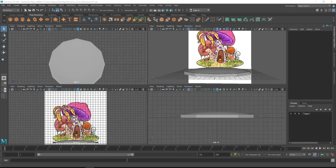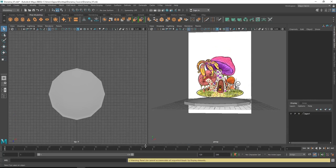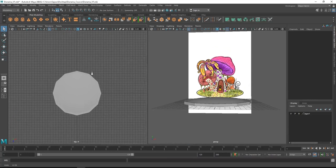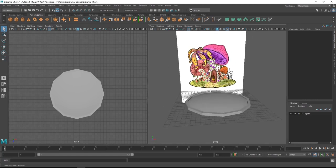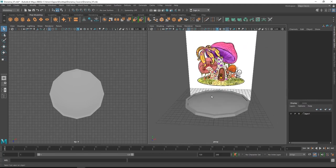Hi guys, welcome back. In our previous video we completed our platform for the model, so in this video we'll start modeling our main components in the concept image. Before that, we have four views and I'm going to make it only two views visible by dragging this panel down. Now we have only two views: an orthographic view where we can shift between side, front, and top view — orthographic means it's focused on one specific angle — and the other will be our perspective view.